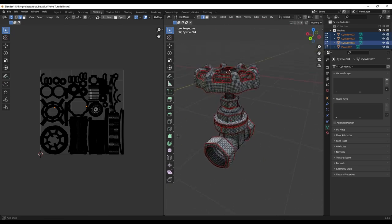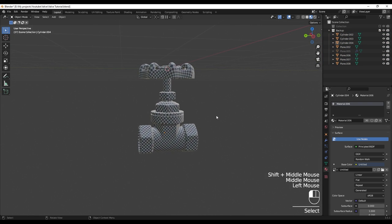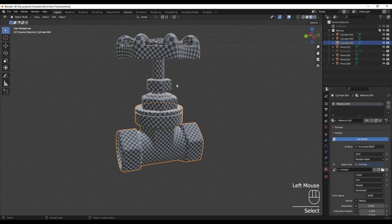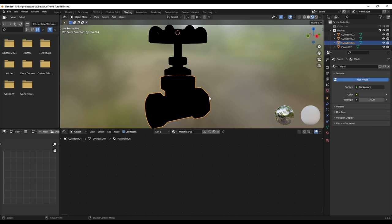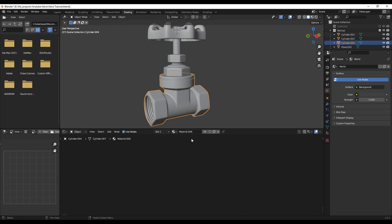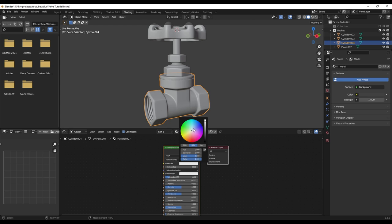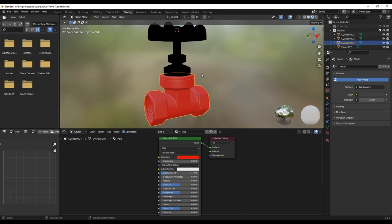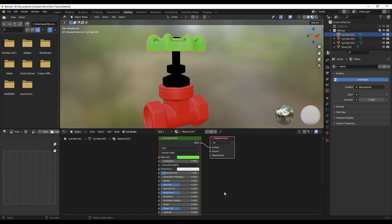I'm going to export this and go to Substance Painter. But before that we need to set a material for each part. I'm going to select this one, go to Shading, delete this, select this one, make a new material, and I'm going to name this 'pipe'. Also this one — I'll create a new material and call this one as well.